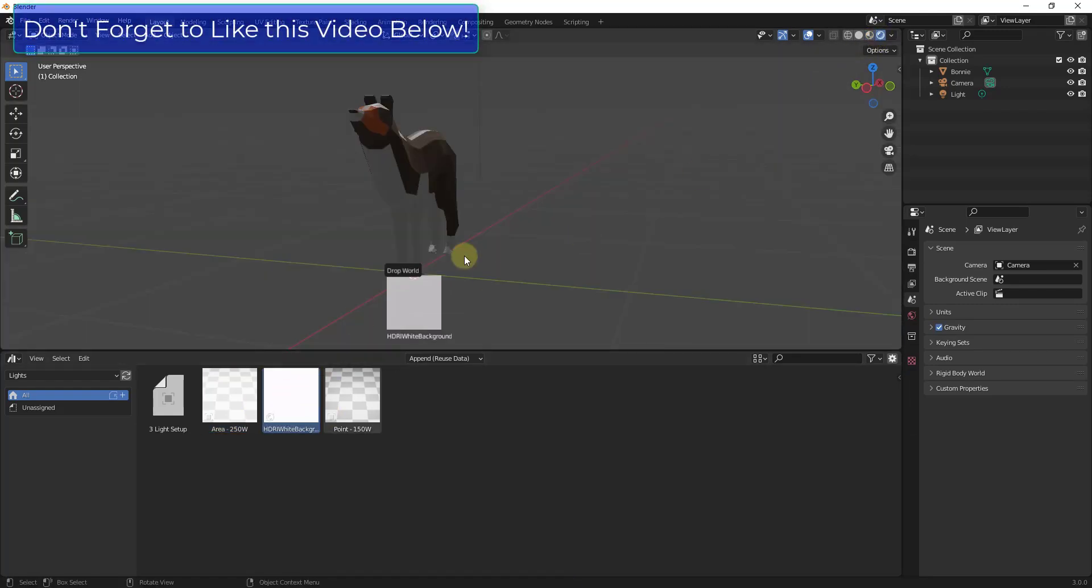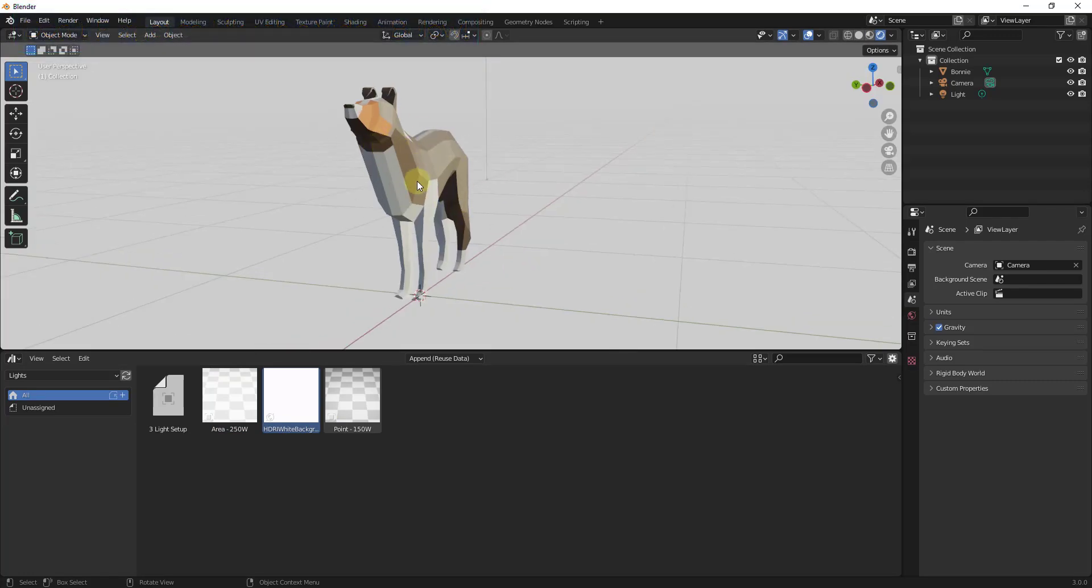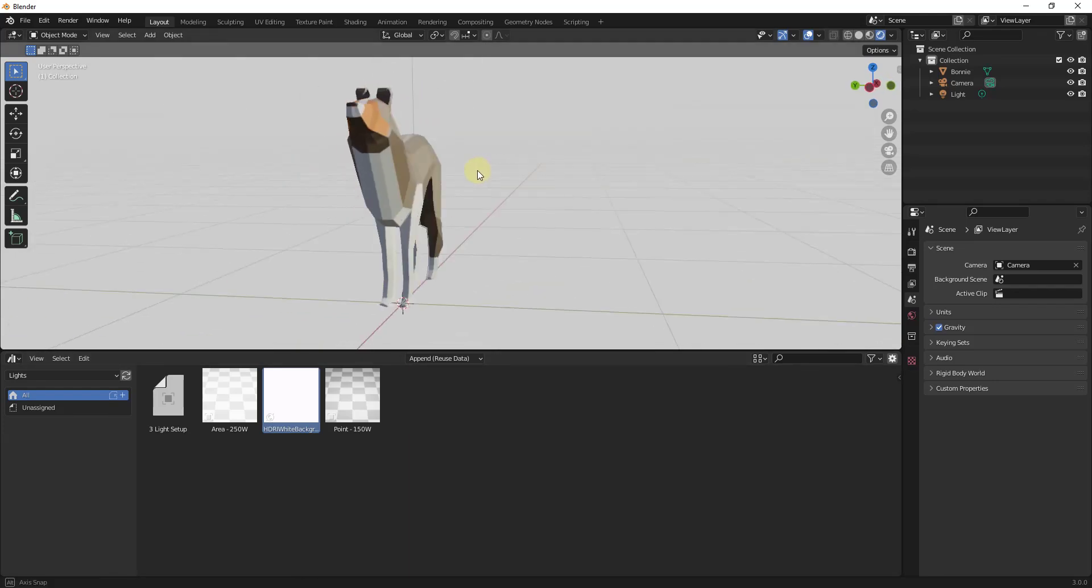But in addition, you can also see that the HDRI white background that I created is in here as well. So now if I take this and drag this into my scene, notice how what this is doing is using my HDRI white background in here as the light for this scene.